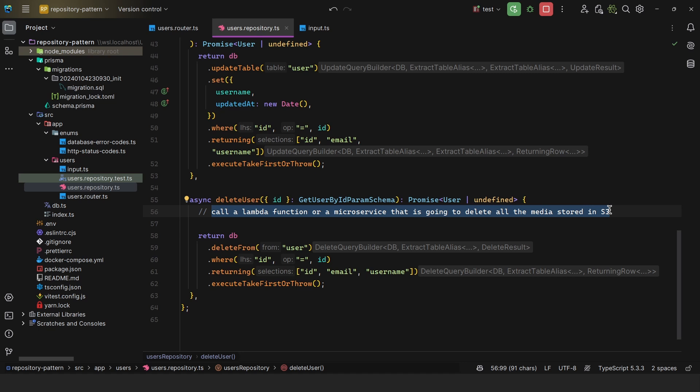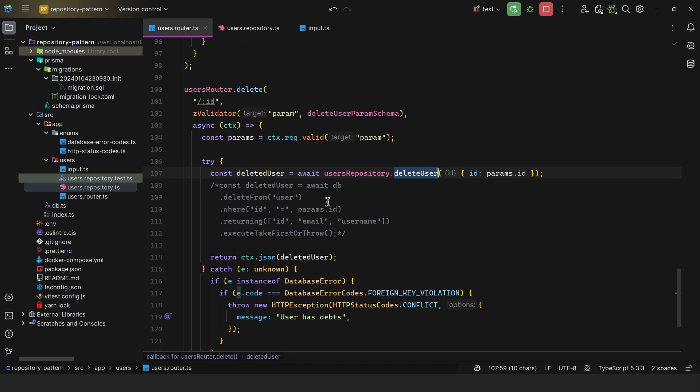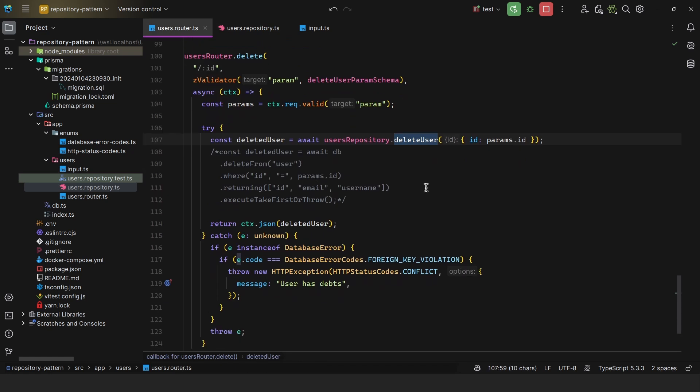Previously, and this is something that I have seen 100 times, people would literally copy this piece of code, so calling the Lambda function or whatever, and pasting it every single time they delete something. And as your project grows, it will become impossible to synchronize everything, and it will be full of bugs.